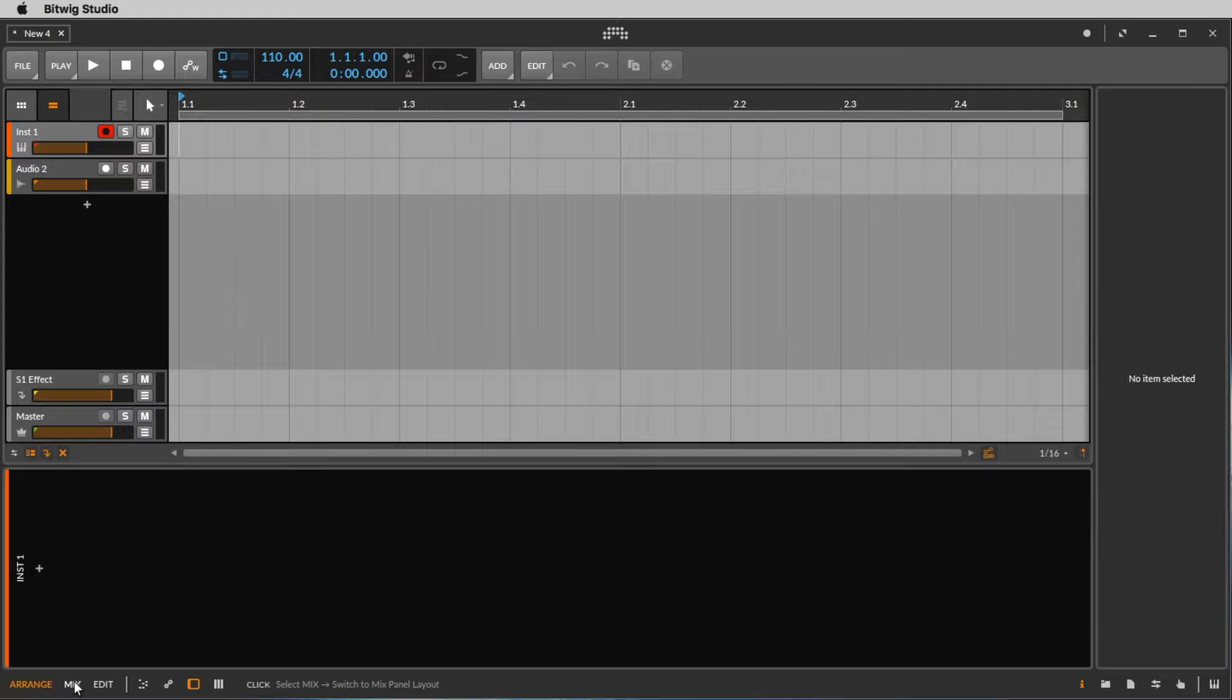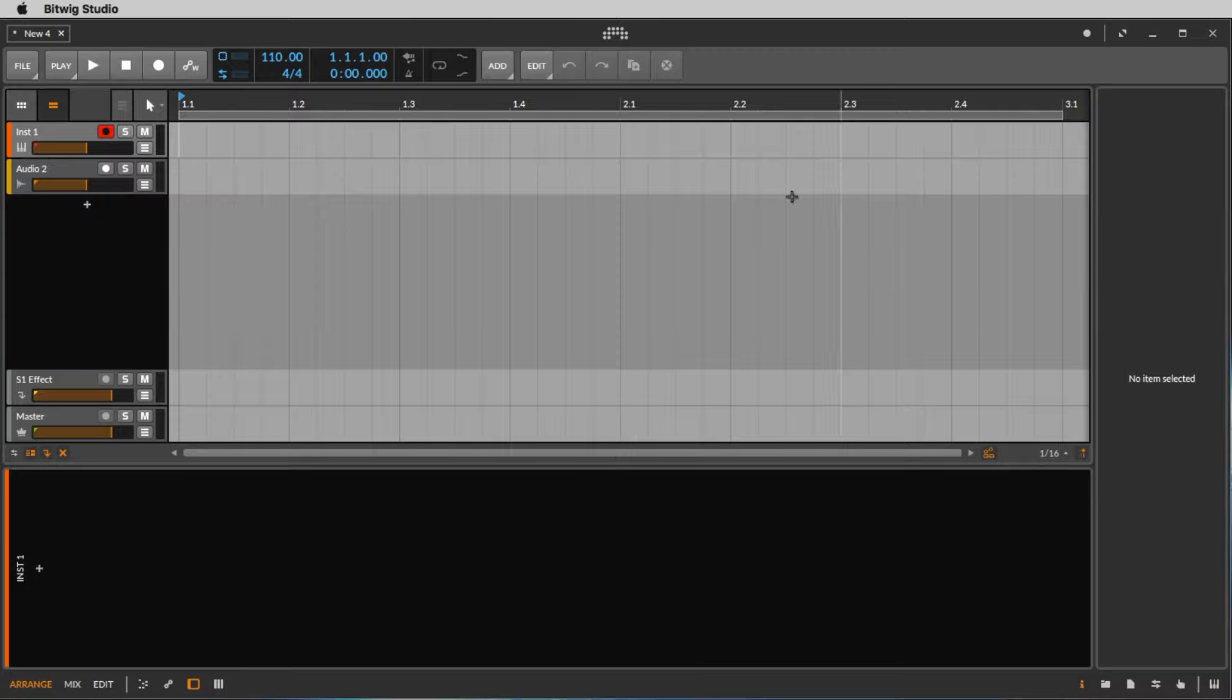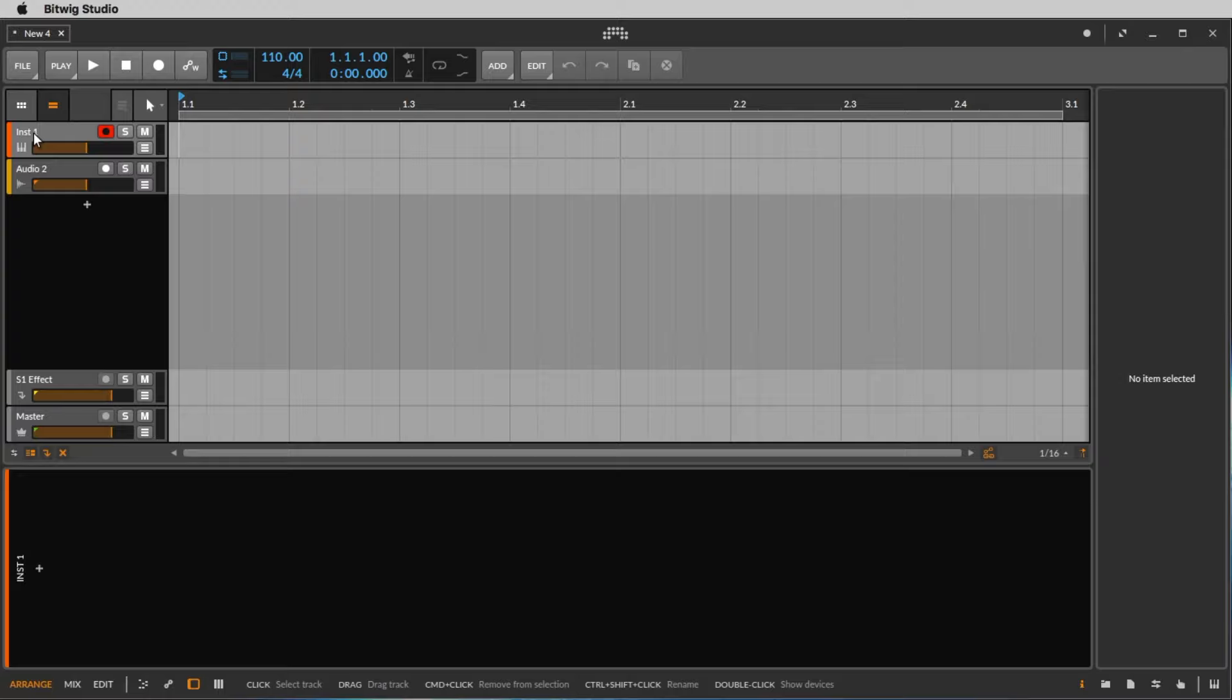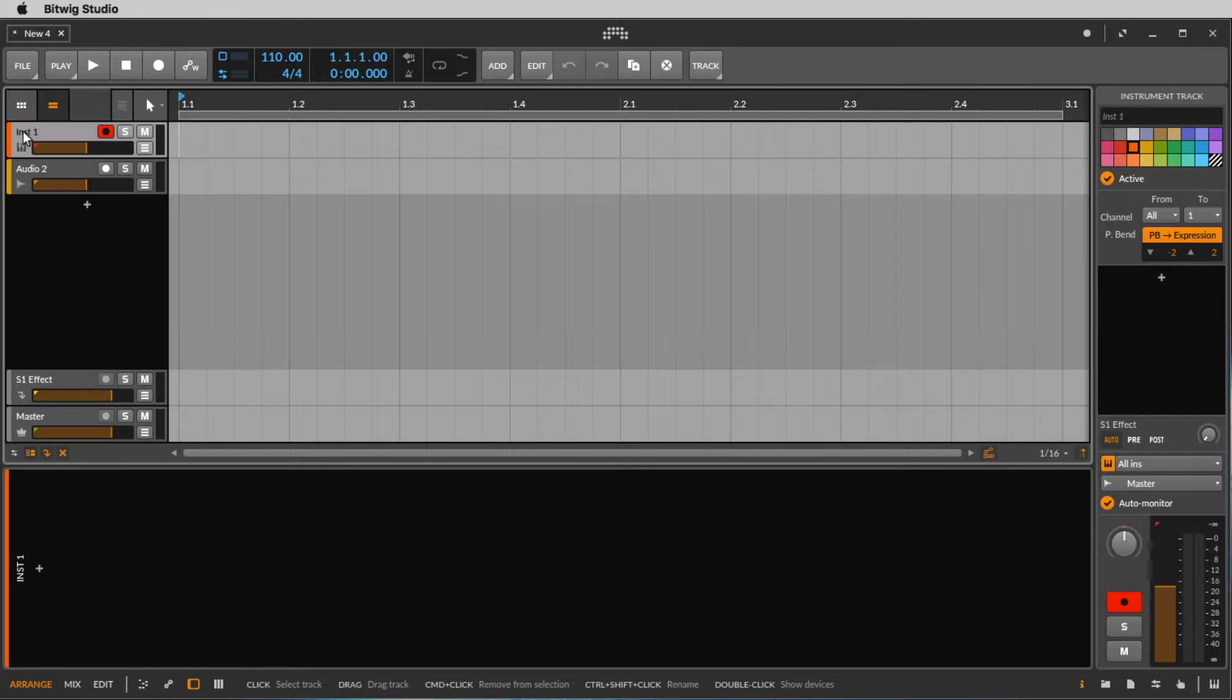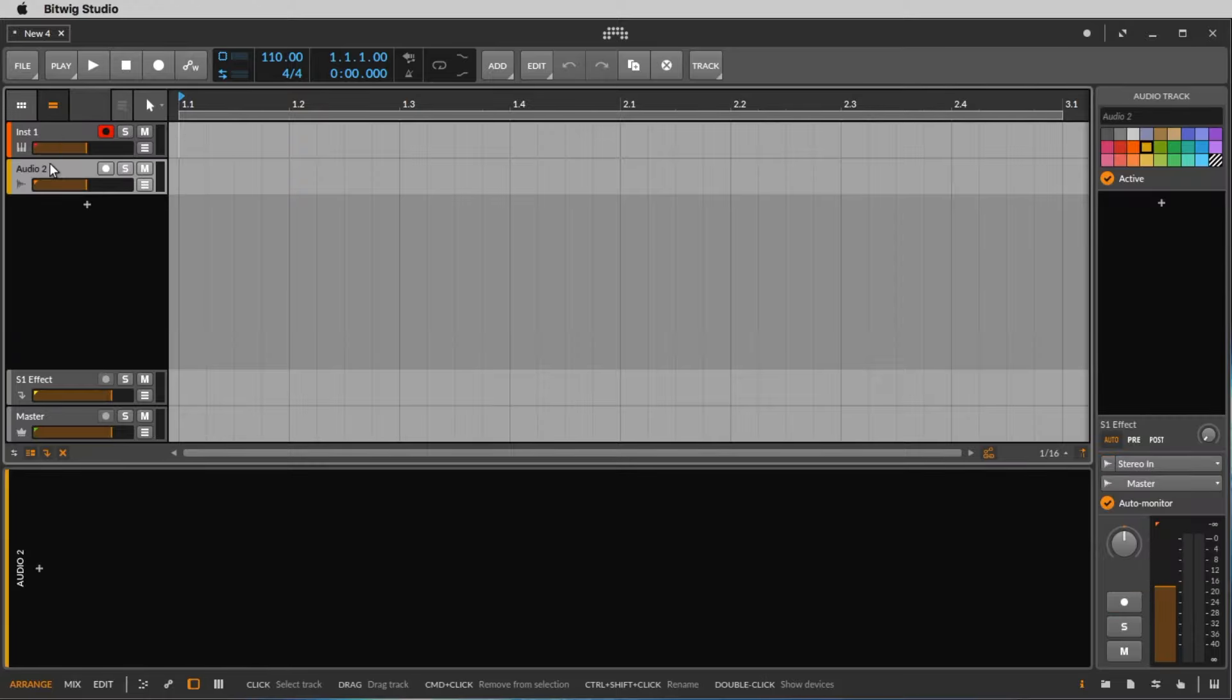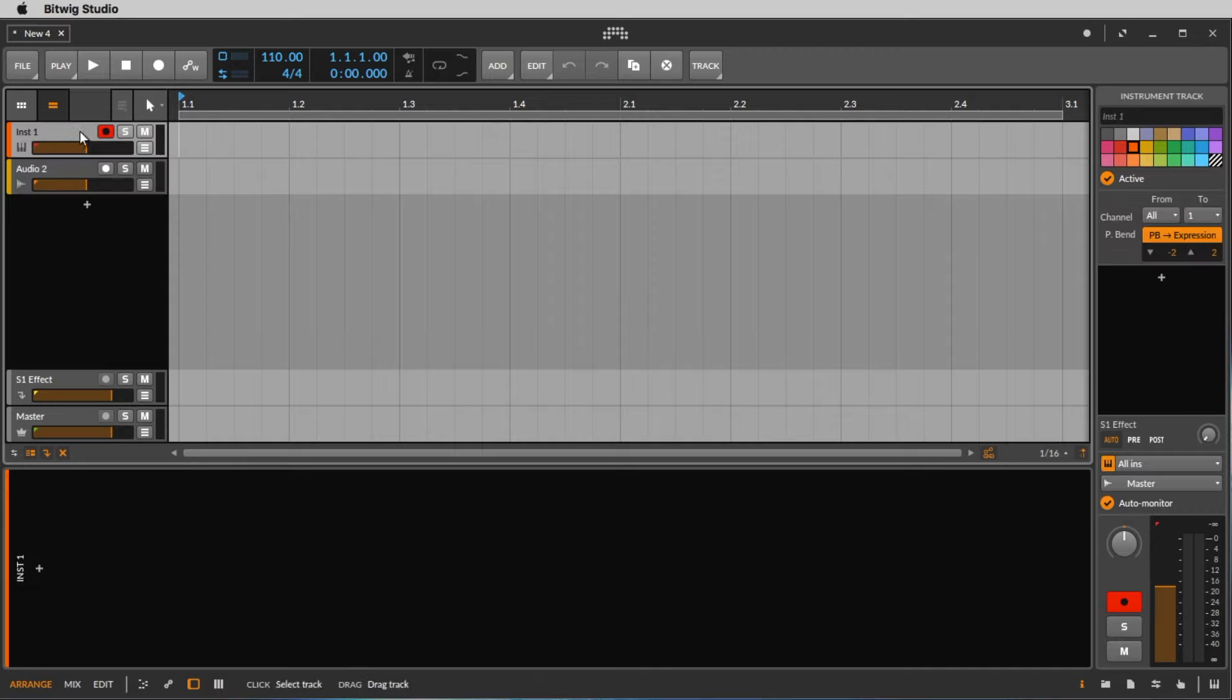Here on the bottom you find three words: arrange, mix, and edit. At the moment we see the arrange page, so we see our tracks here. We have one instrument, that's a MIDI track, or an audio track where you can record vocals or guitars or whatever.